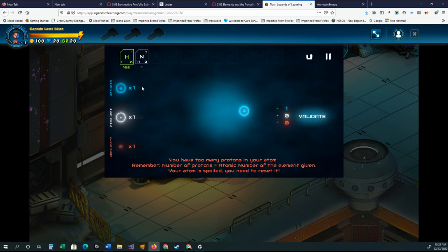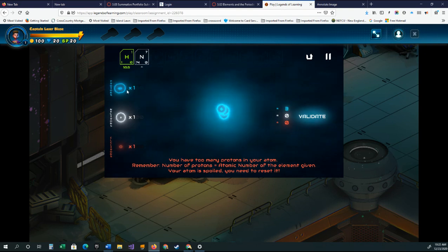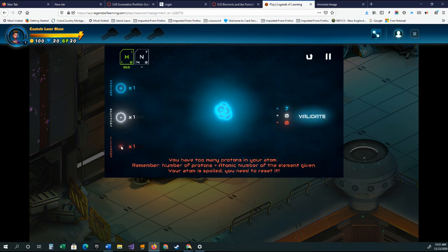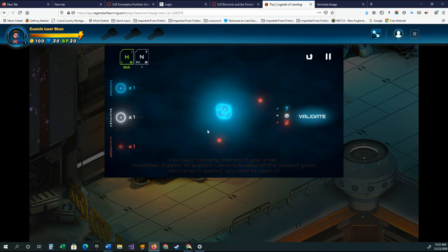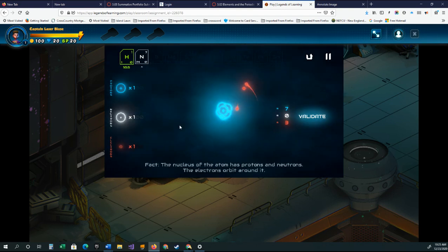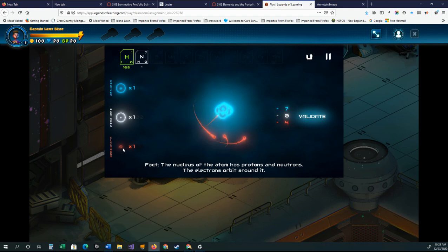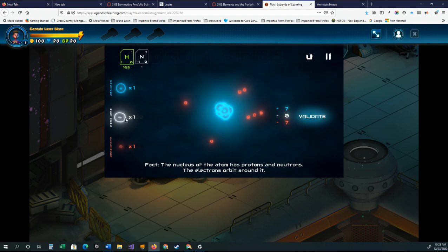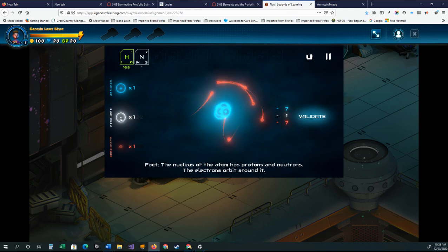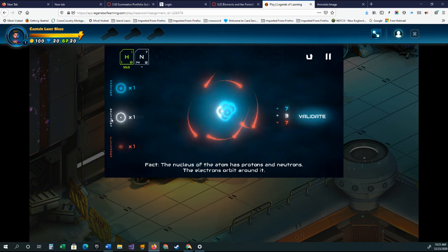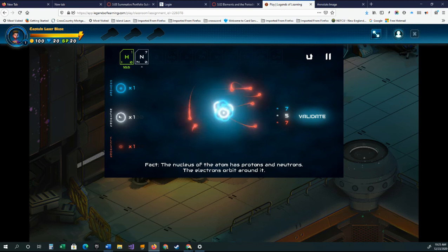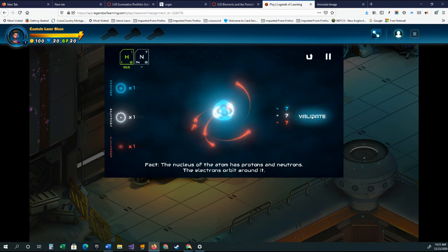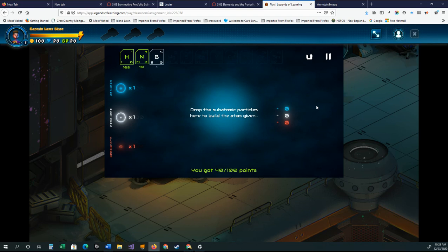Alright, so you basically have to drag in the number of protons and neutrons. This one is going to have seven protons and seven electrons. And because it's fourteen minus seven, it's going to have seven neutrons. And then you just have to click validate, and then you keep moving through.